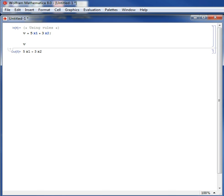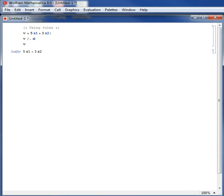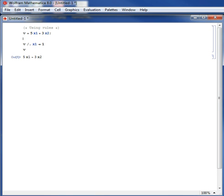But sometimes I'd like to evaluate v at a particular instance. For example, I would like to evaluate v when x1 is equal to 1. Okay, so now I press Shift-Enter. Let me just print when x1 is equal to 1.